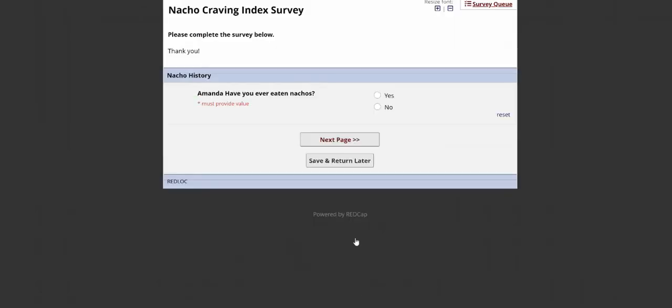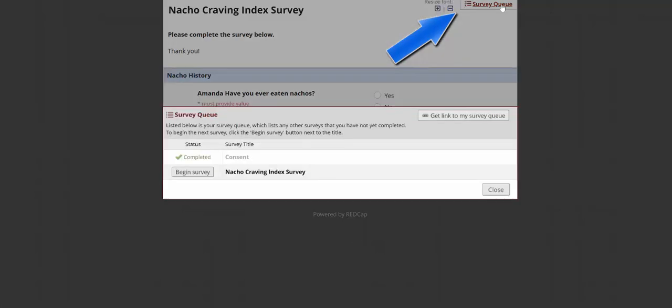Once we've done that, because we had the Nacho Craving Index survey set to auto-start, it takes us directly to that survey. If I want to go to the survey queue, there's a link to it in the upper right-hand corner. Here I can see the survey is currently available to me. Because I have not completed the Nacho Craving Index survey yet, the Nacho Accompaniment survey is not available.